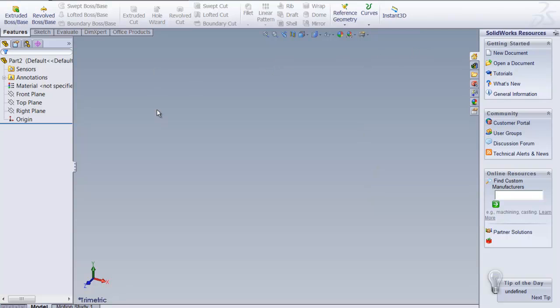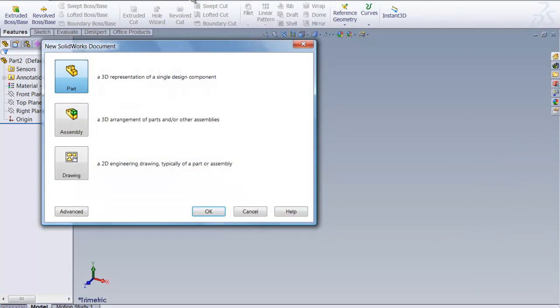What we're going to do is I'm going to use the upper pull-down and start with a new piece of paper. So we're going to start right here. Our options are making a part and parts make up assemblies and from those you can do drawings. I'm going to say OK.